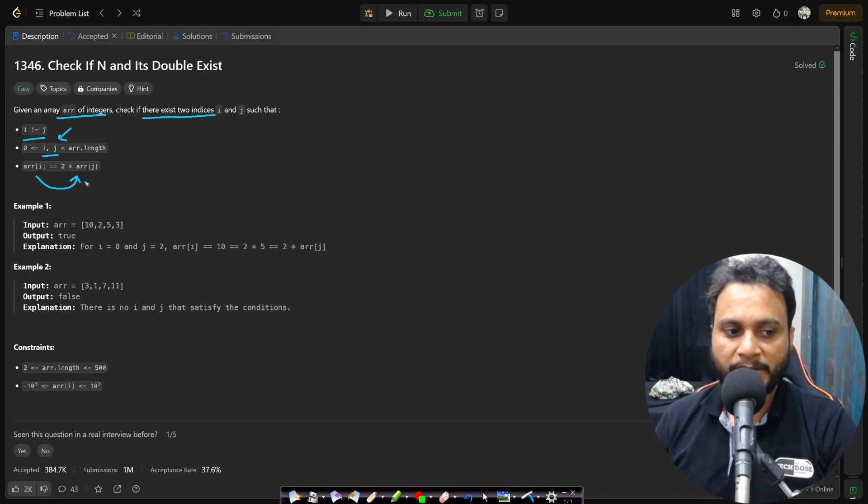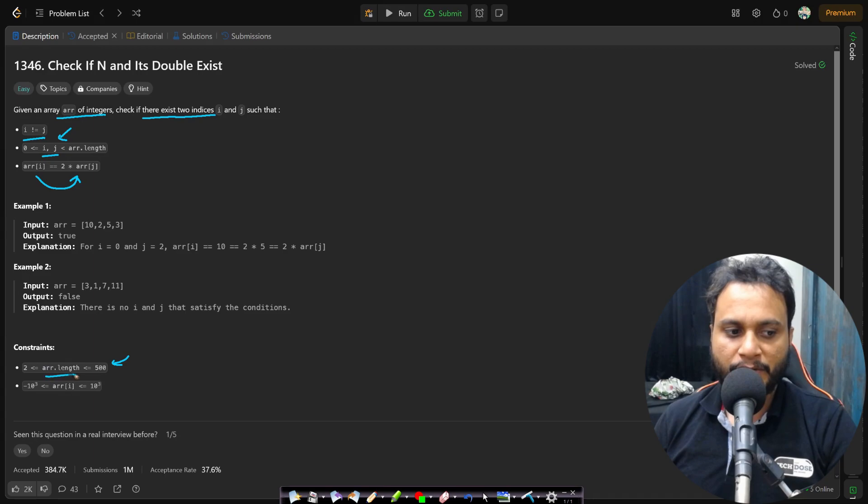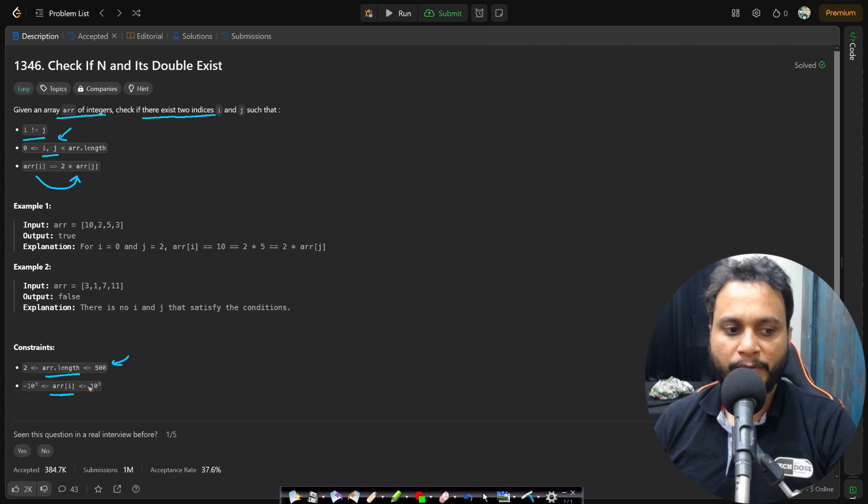Now this problem statement is very simple. In the constraint section you can see that the array length will be less than equals to 500 and all the items will range from minus 10 to the power 3 to 10 to the power of 3.